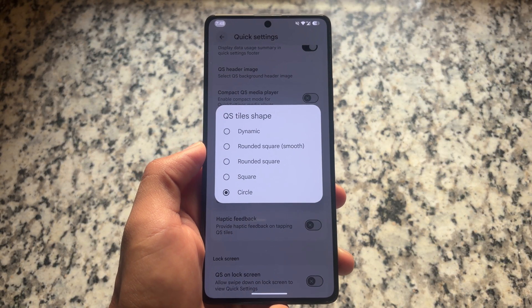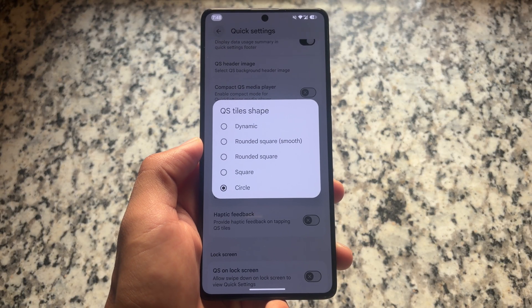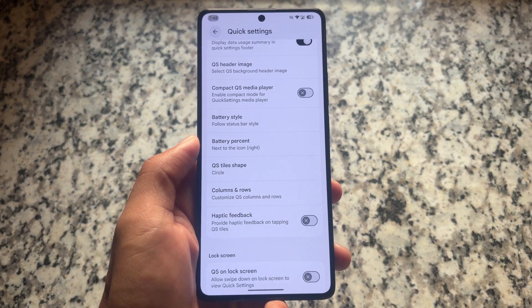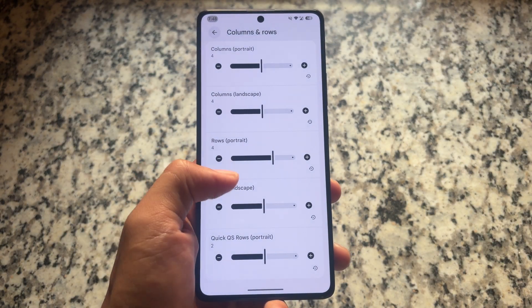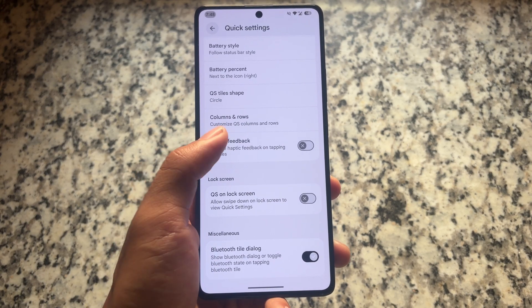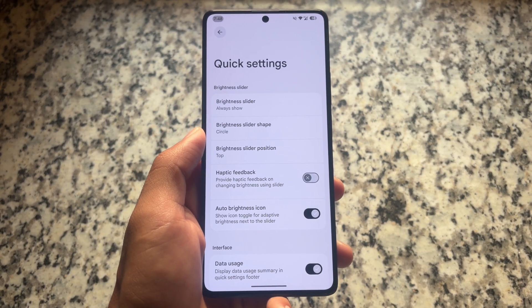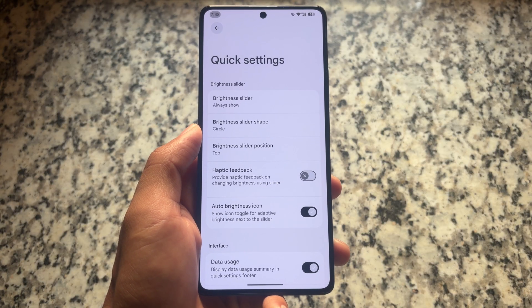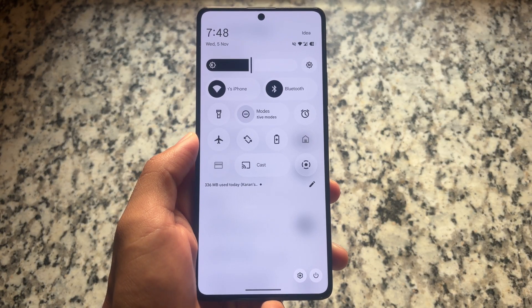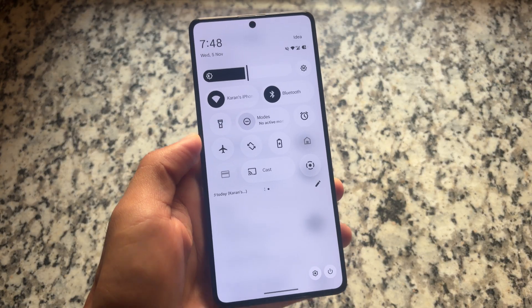Moving on to the quick settings panel — like CR Droid and some other custom ROMs, it also has the option to choose the quick settings tile shape as circle. If you choose the circle tile shape, you also have the option to customize the rows and columns, plus some more tweaks. The quick settings panel looks good with the circle tiles.